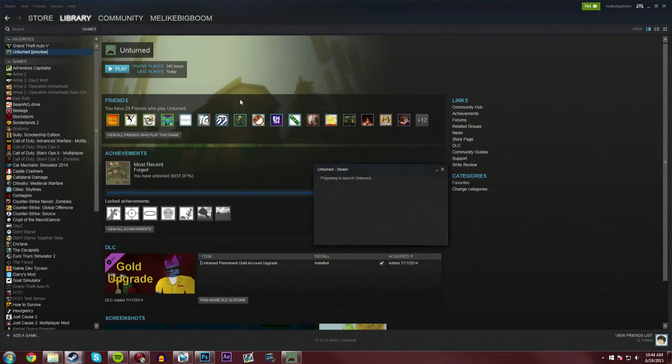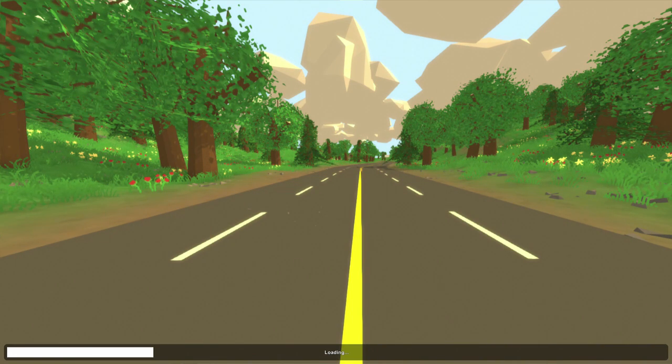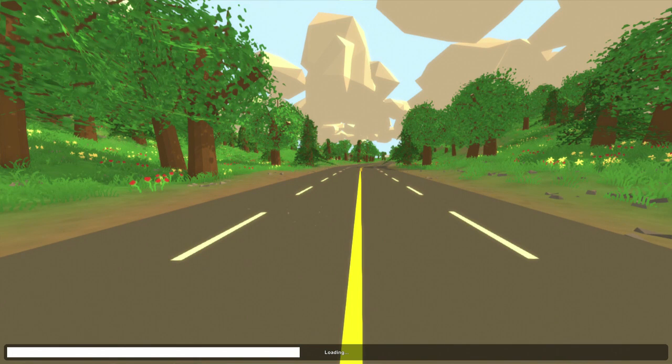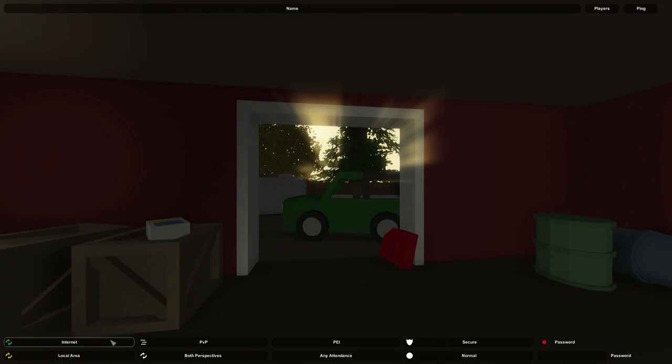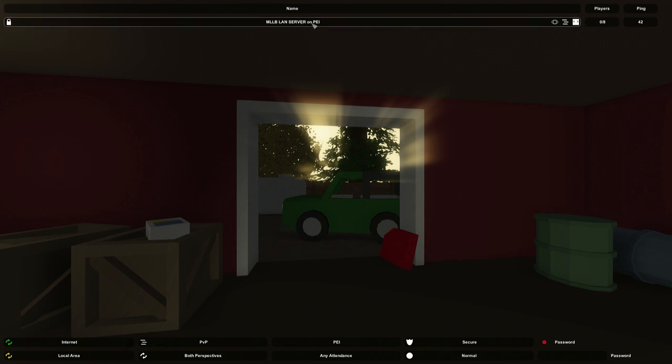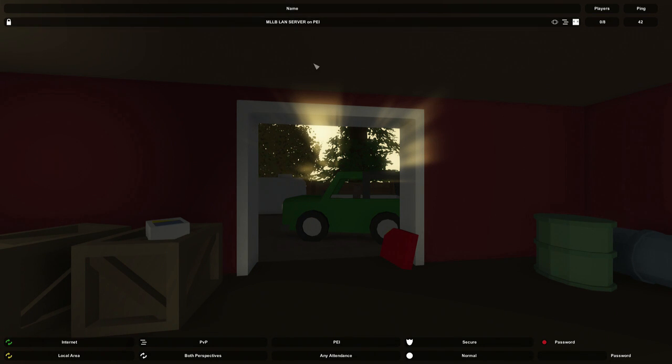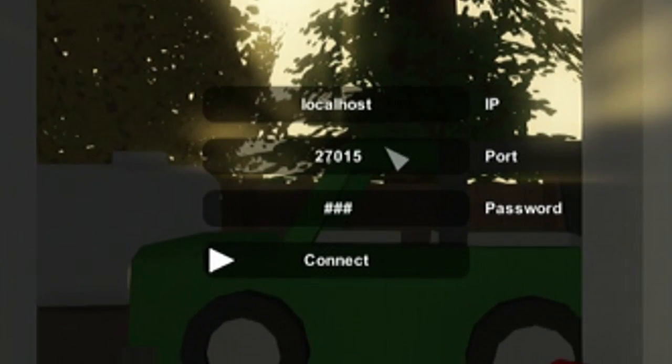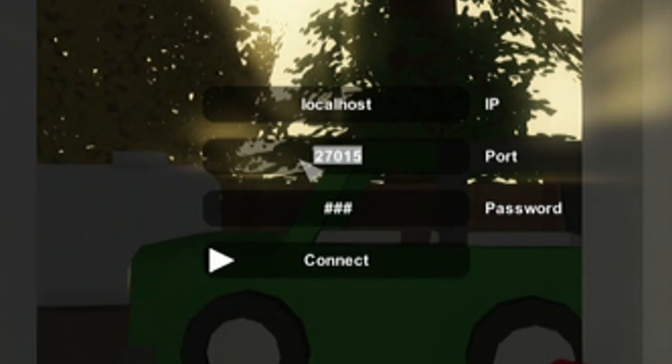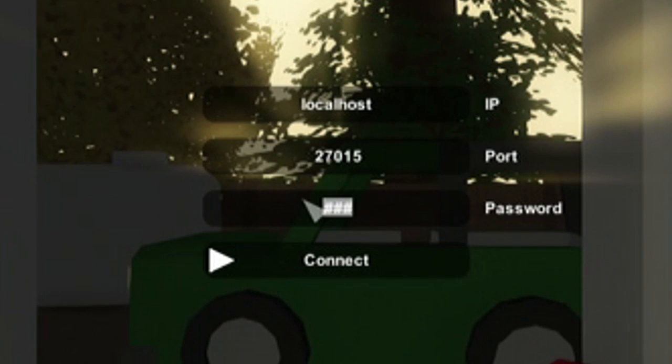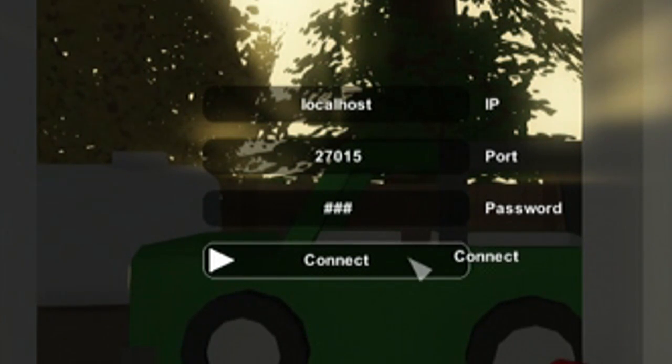You can now play Unturned. Once you make it into the main menu, you can now connect to your server. Now if you'd like to connect to your own server, there are two ways that you can do this. One is just to go into Play, Servers, and refresh the local area network. You will see that it pops up here, MLBB LAN server, even though I just misspelled MLBB. And you can click on that and connect to it. If for some reason you aren't seeing it there, you can go down into this connect button and type in localhost as your IP, one word, no caps, the port that you chose to set, hopefully you set it as 27015, and then type in the password, which in this instance was 123, and then you can click the connect button.